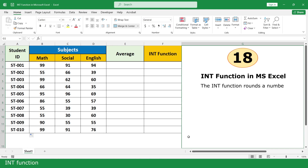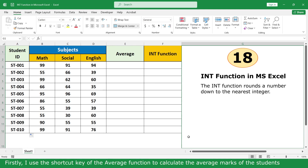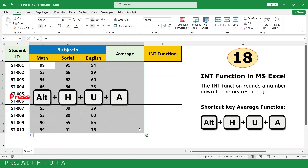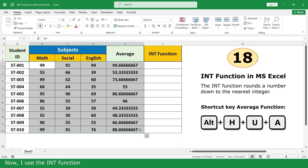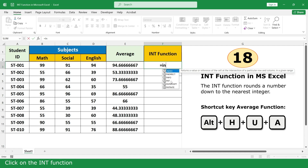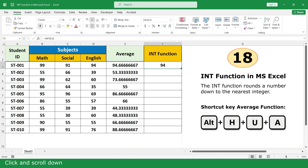Int Function. The Int Function rounds a number down to the nearest integer. In this example, I will round the average mark of the student using the Int Function. First, use the Average Function shortcut to calculate the average mark: select the table and press Alt+A+U+A. Then type equal, click on the Int Function, click on the average mark cell, close parenthesis, press Enter, and click and scroll down.